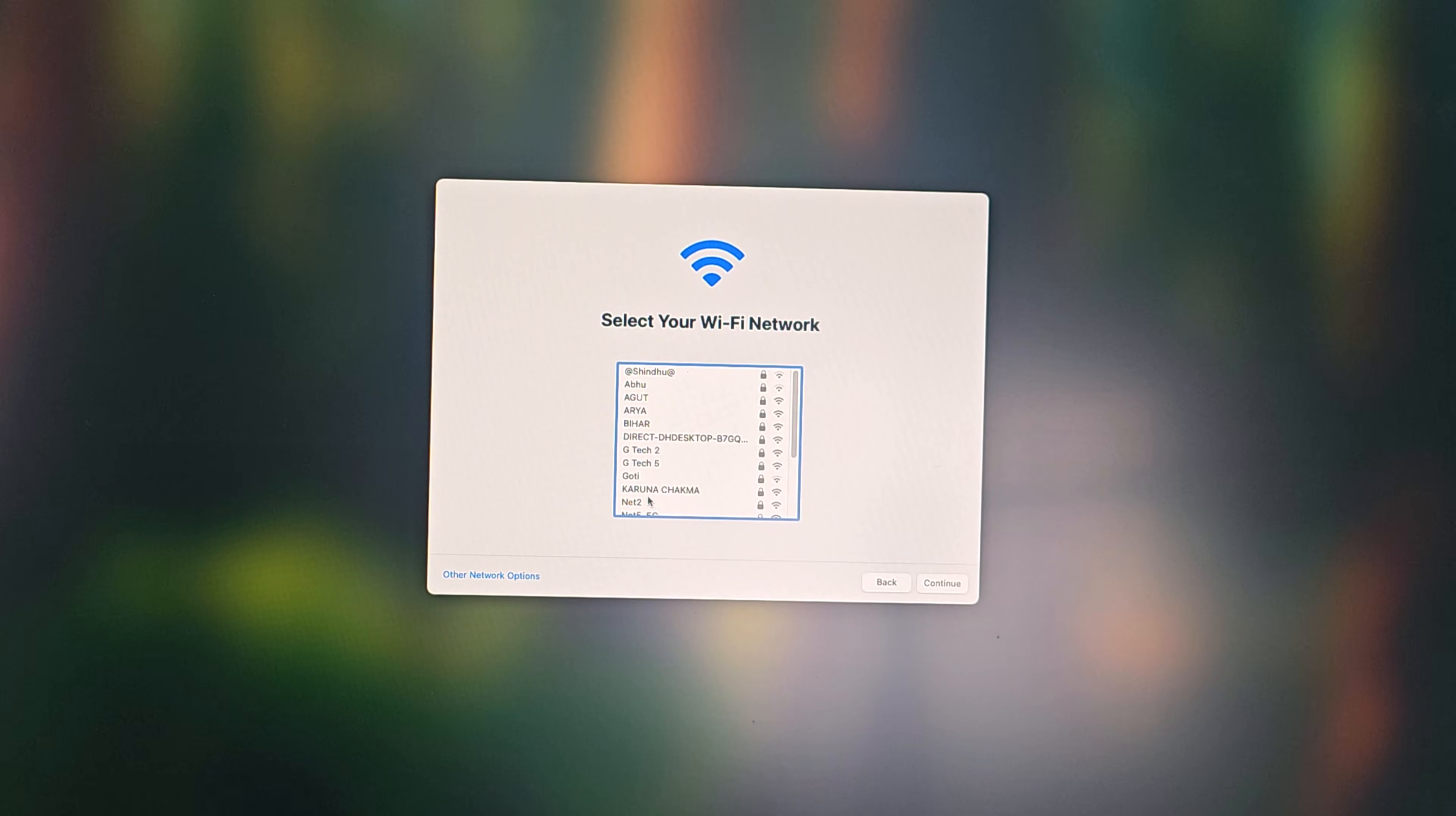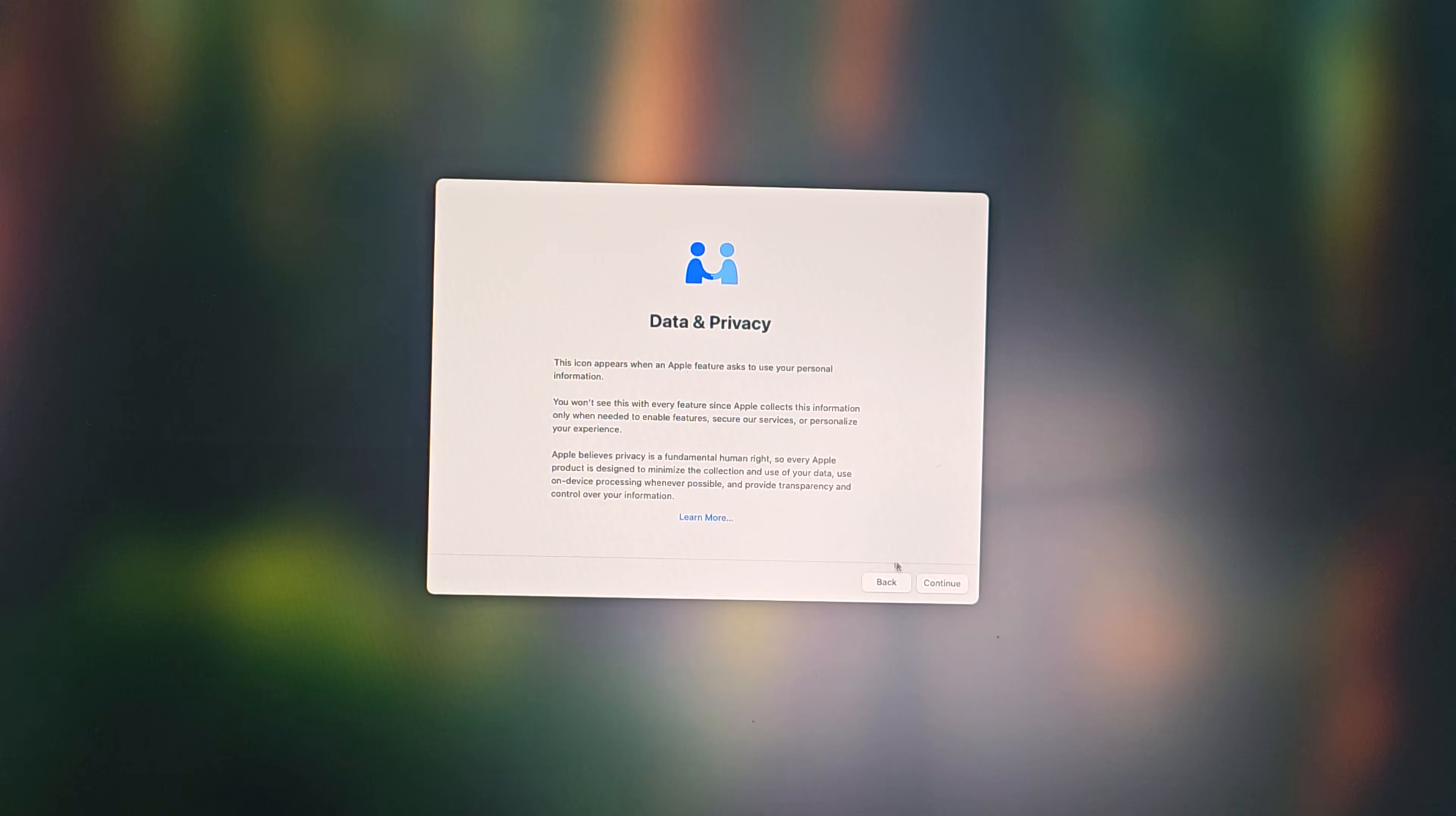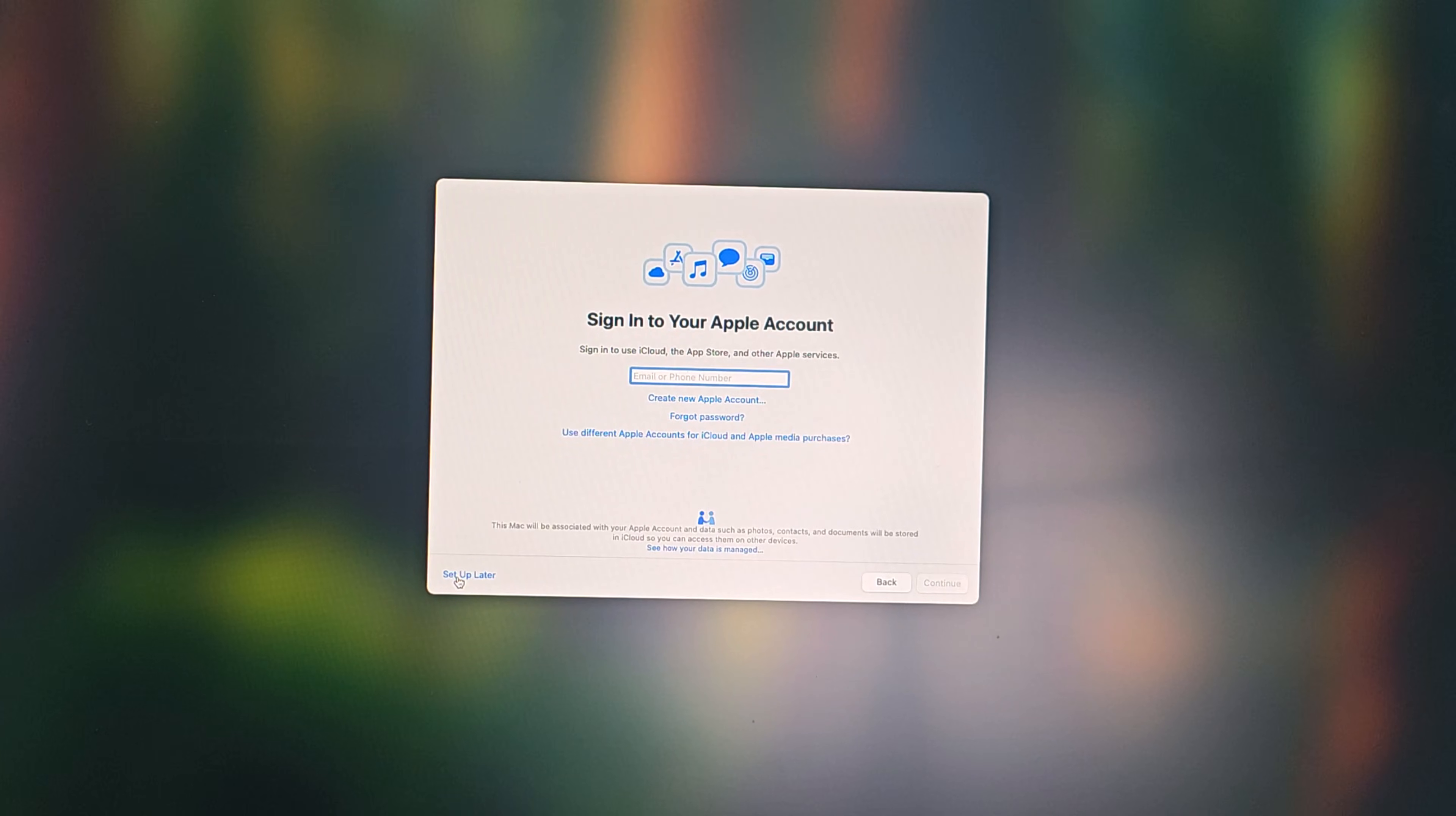Now connect to your WiFi network. Click not now. Click setup later.